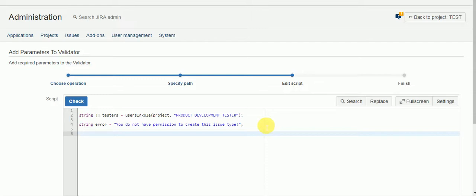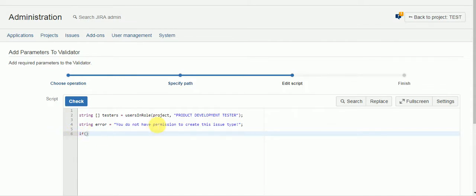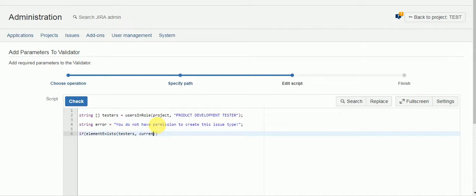So let's create an if condition. And then we'll use the element exists function which will search this array that we've created for testers. And we'll search for current user. So we're saying if the current user, the person who's logged in using Jira, is in this array of users that came out of this product development tester project role. Then.